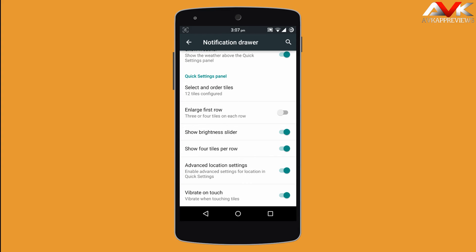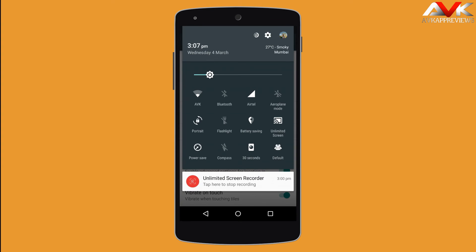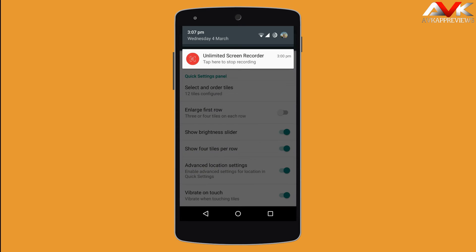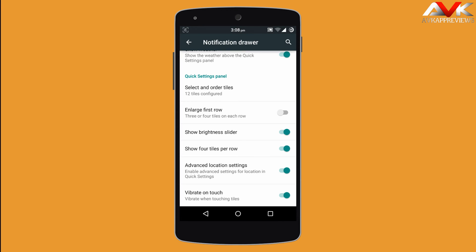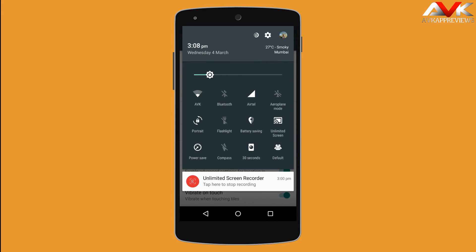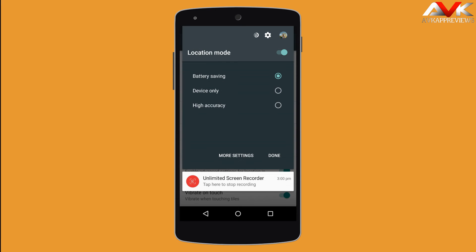Next is show 4 tiles per row — as you can see I have enabled it so it shows 4 tiles in a row. Then next is advanced location setting, which enables the advanced location setting for the location toggle. As you can see when I click on the location toggle it is showing me the advanced settings.